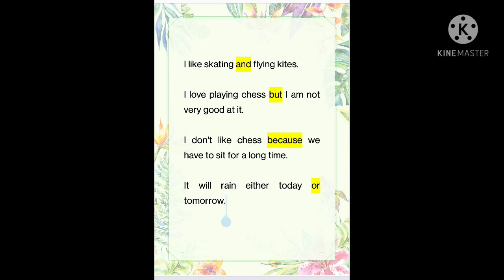I like skating and flying kites. I love playing chess but I am not very good at it. I don't like chess because we have to sit for a long time. It will rain either today or tomorrow. The words 'and', 'but', 'because' and 'or' are joining words. They join words, groups of words or sentences. Joining words are called conjunctions. They are also called connectors or linkers.